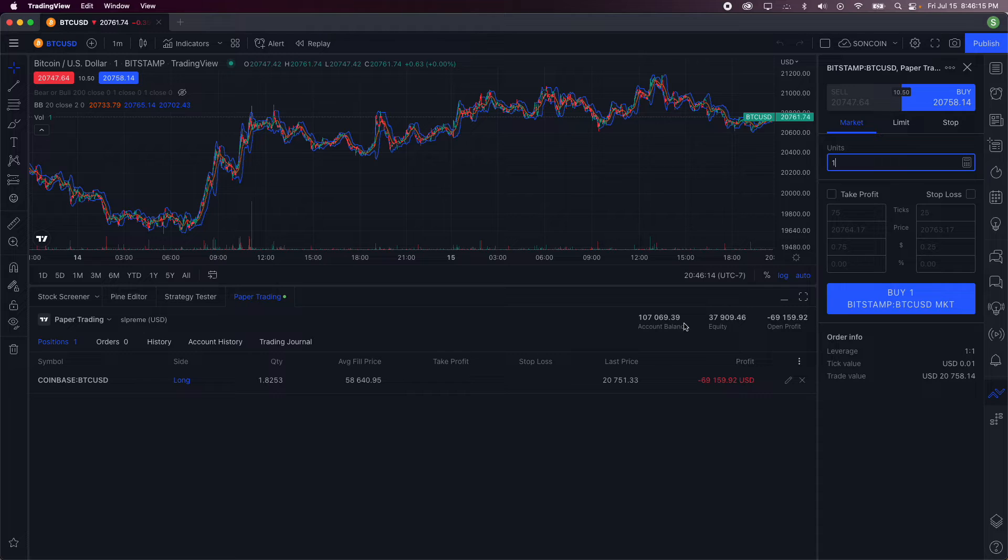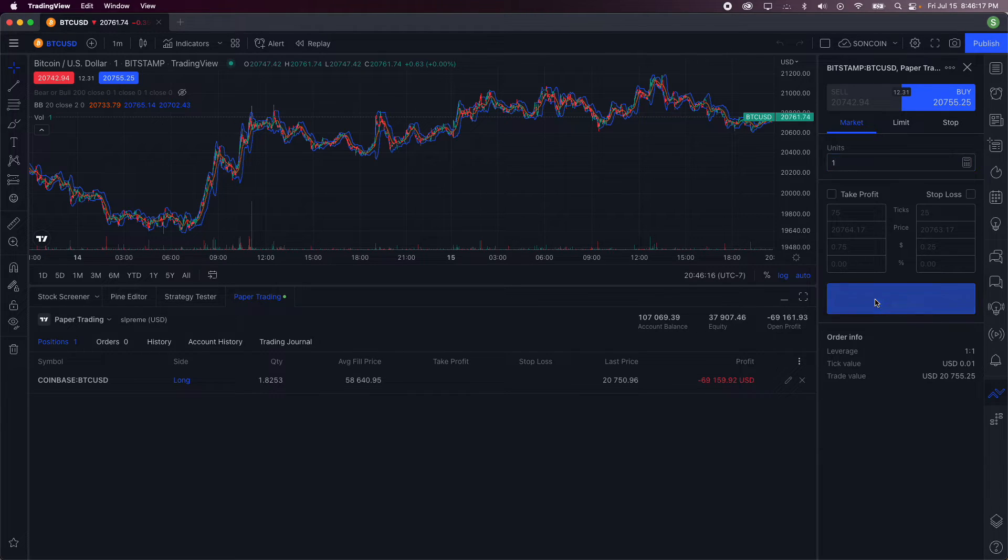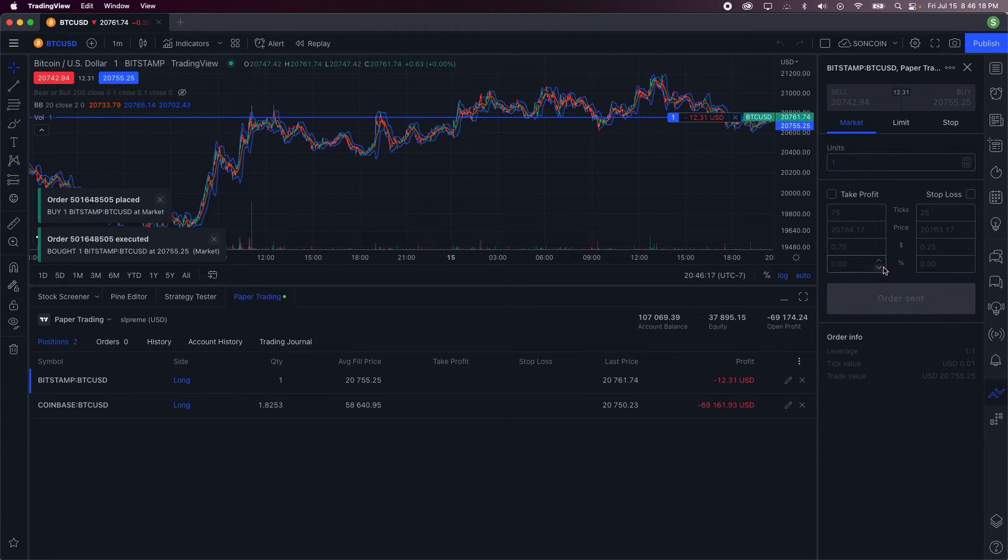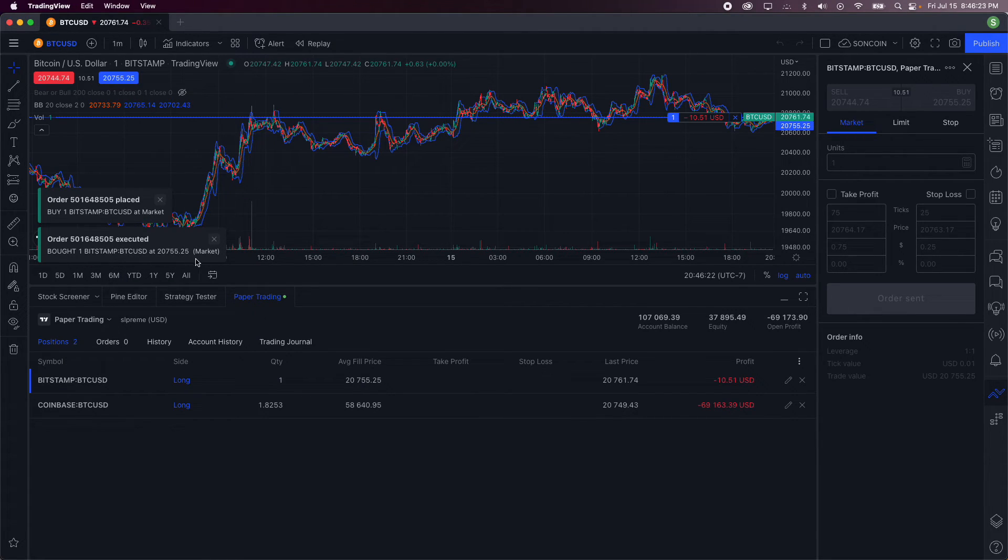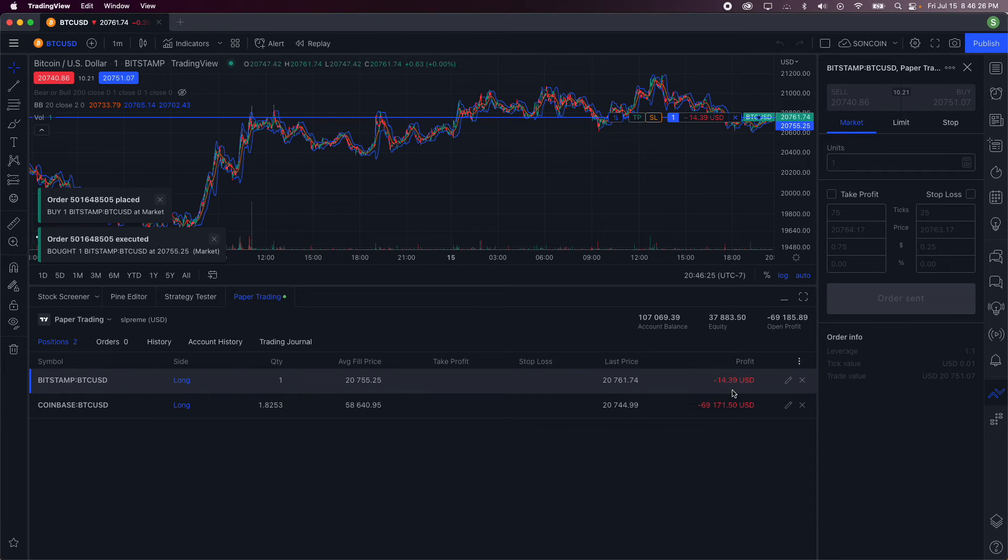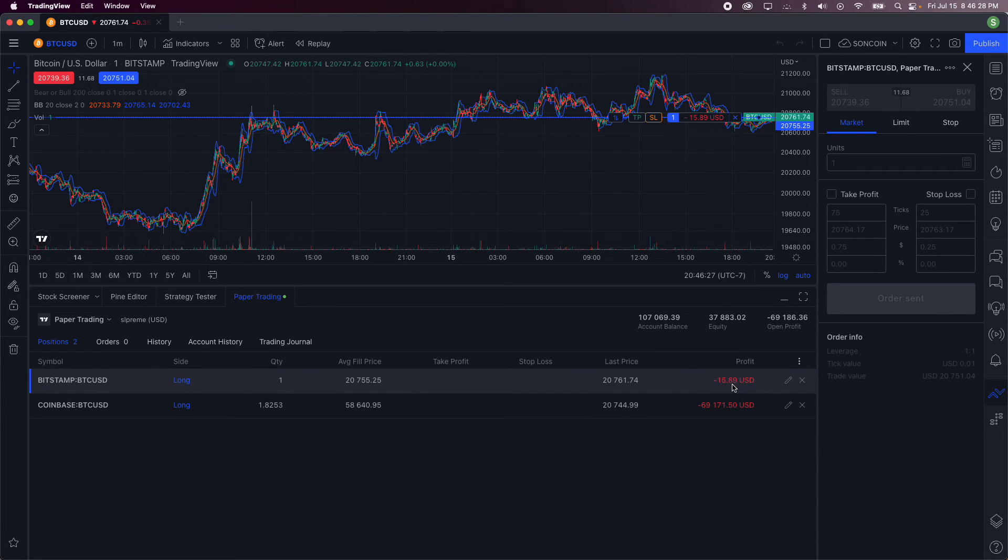And then click on buy. The order is sent and it should be placed. As you can see here, I bought it market and it has executed, and I've so far lost $14. So, hooray.